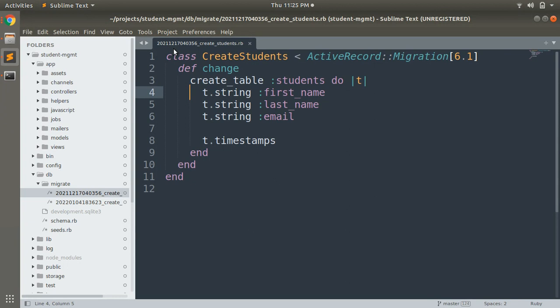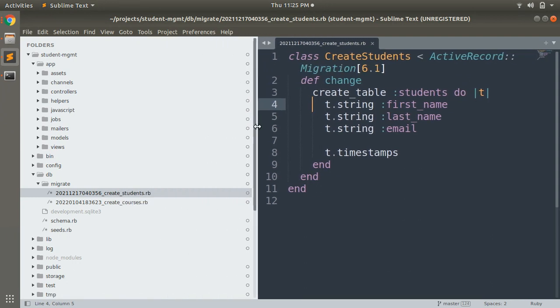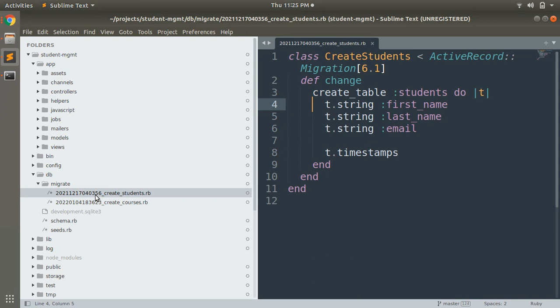Because when you do that, your migration will be generated with a timestamp. Here, if you can see, this migration file has a timestamp associated with it. So whenever you generate a migration, a UTC timestamp will be appended to the name of your migration file.